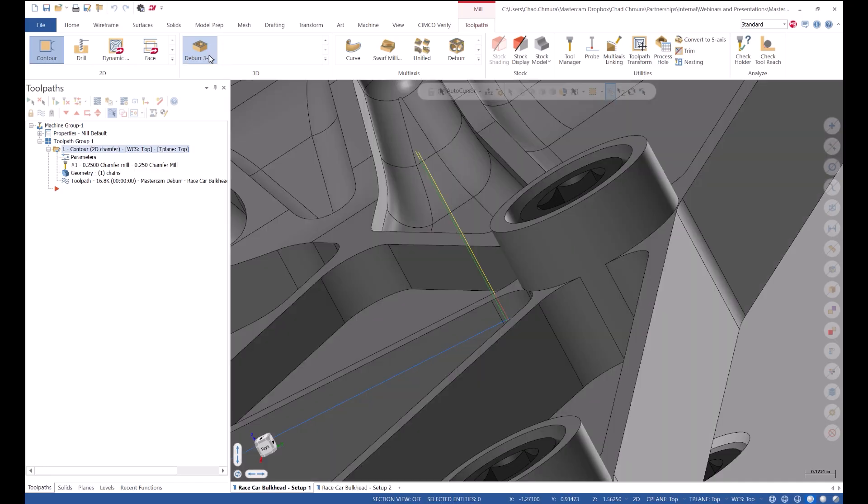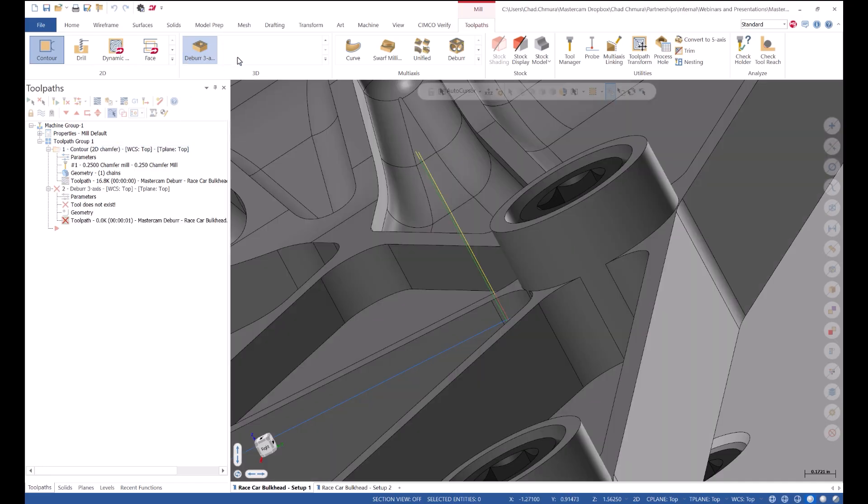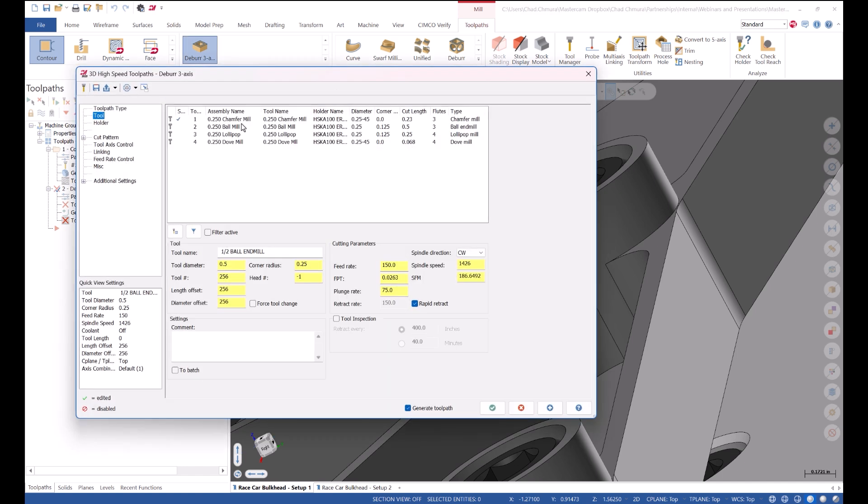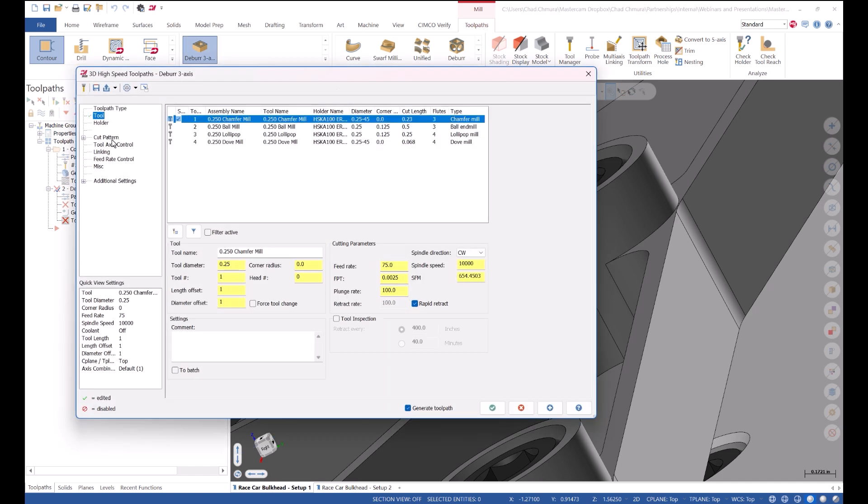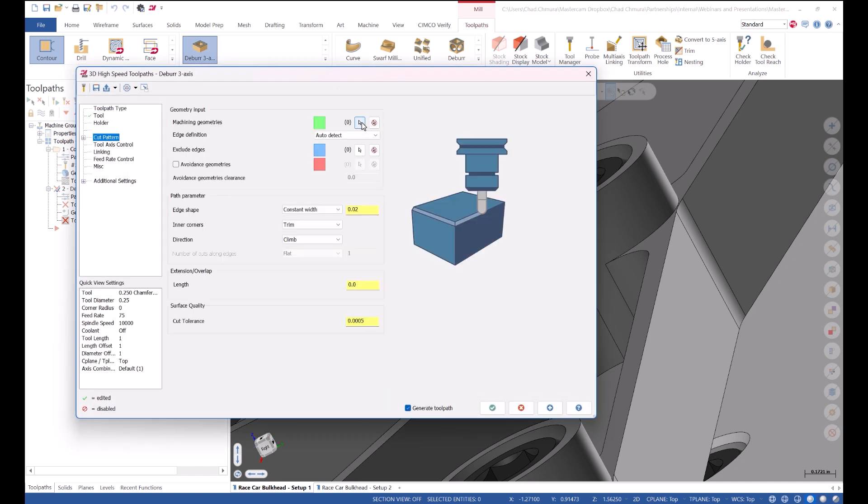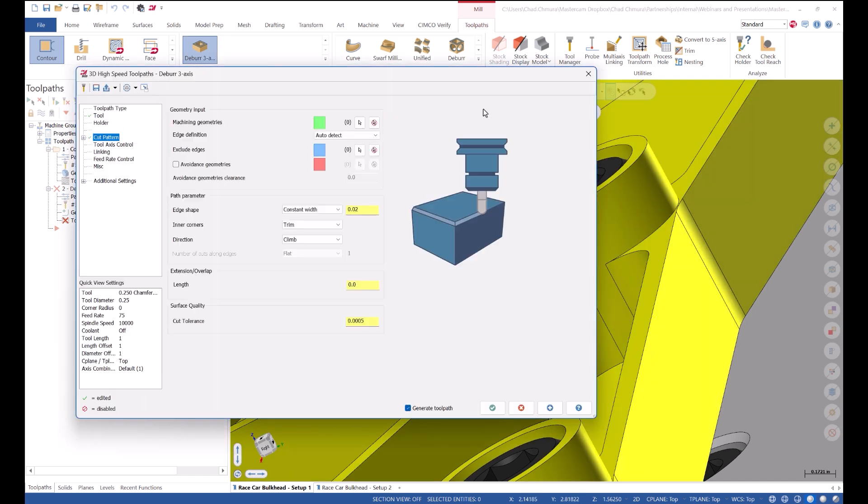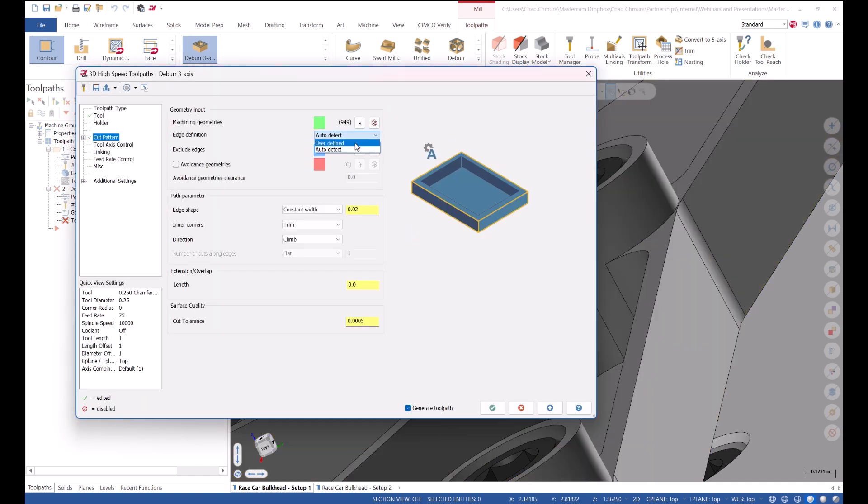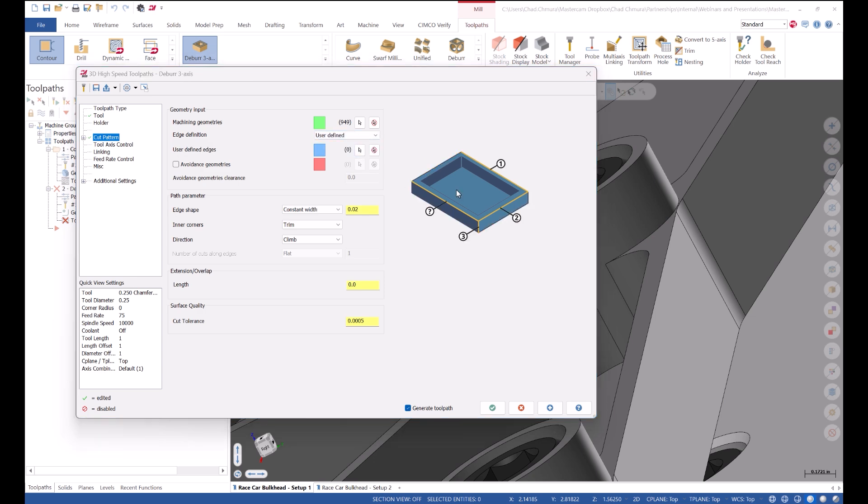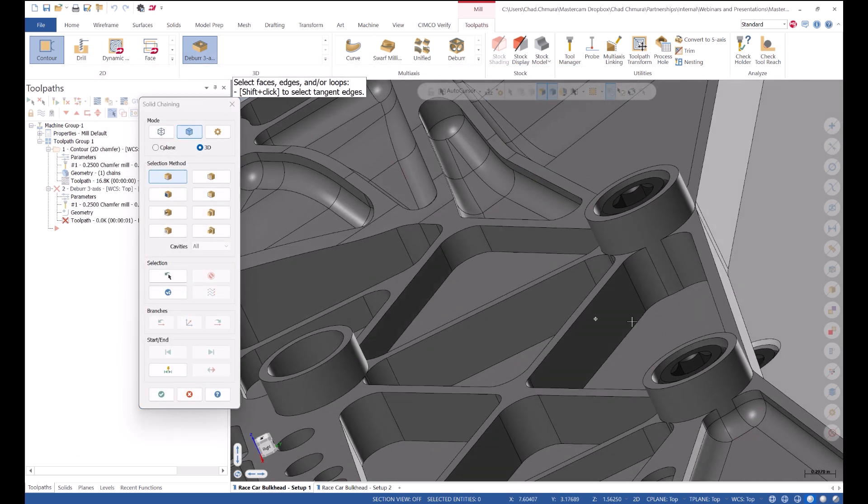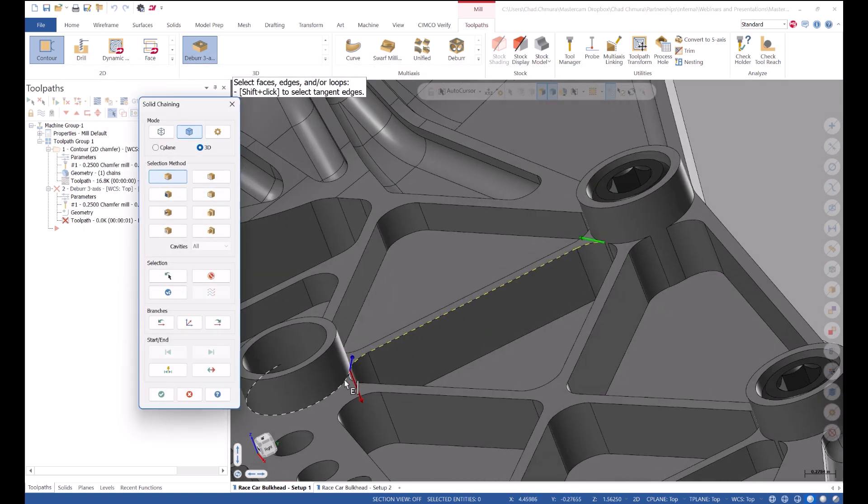Now if I go into the deburr toolpath, do that same thing, chamfer mill, select the solid body, and user define those same two edges.